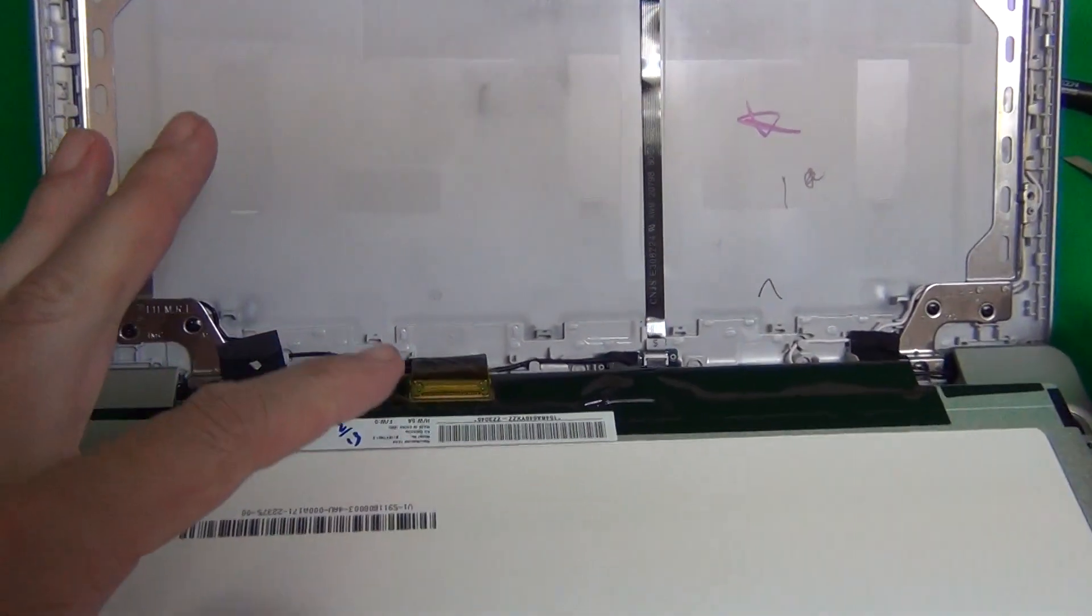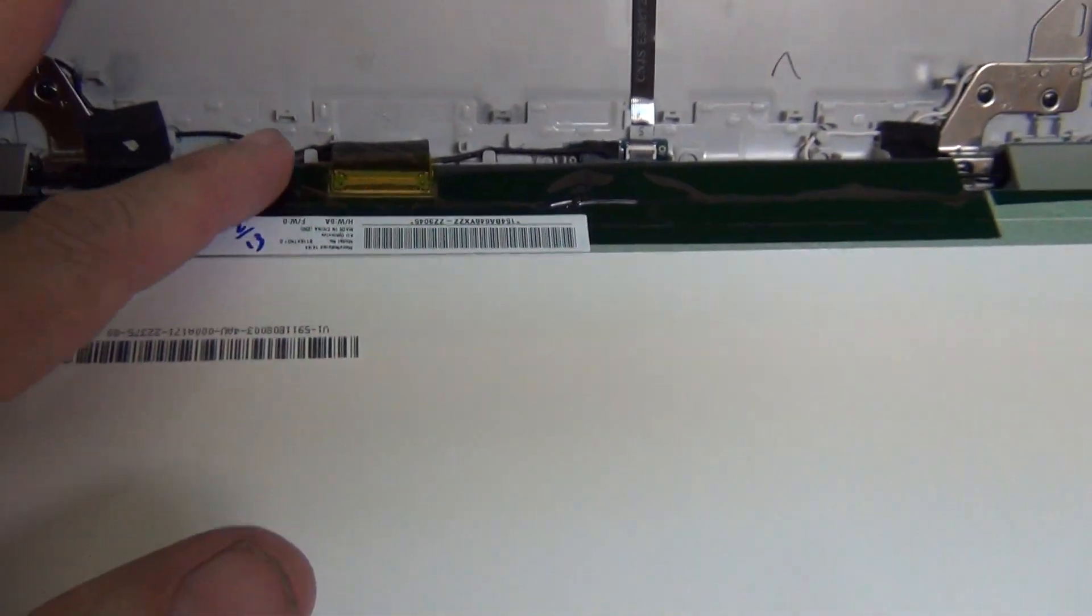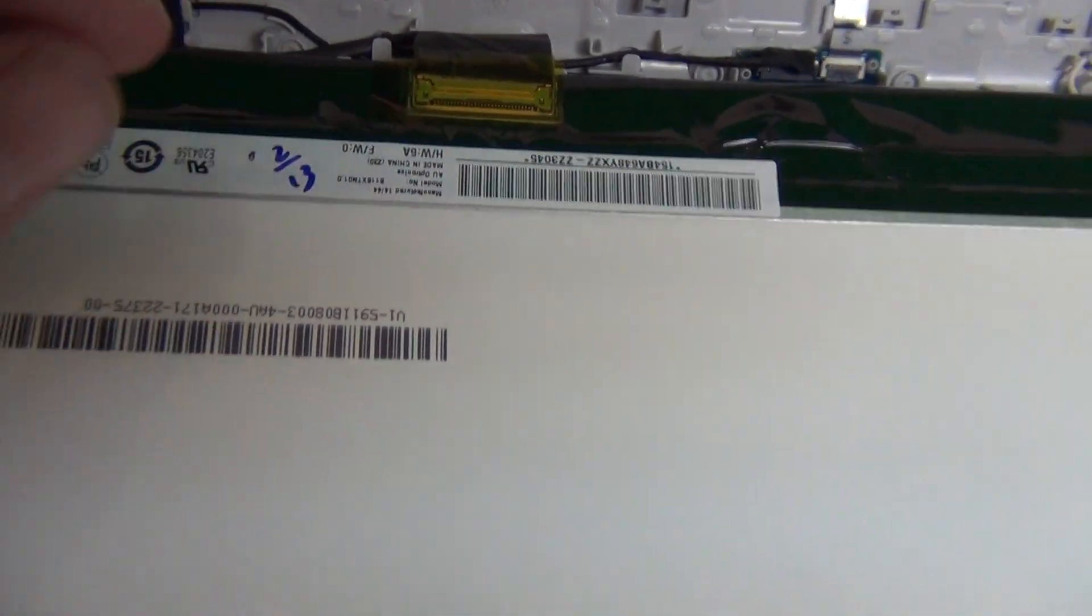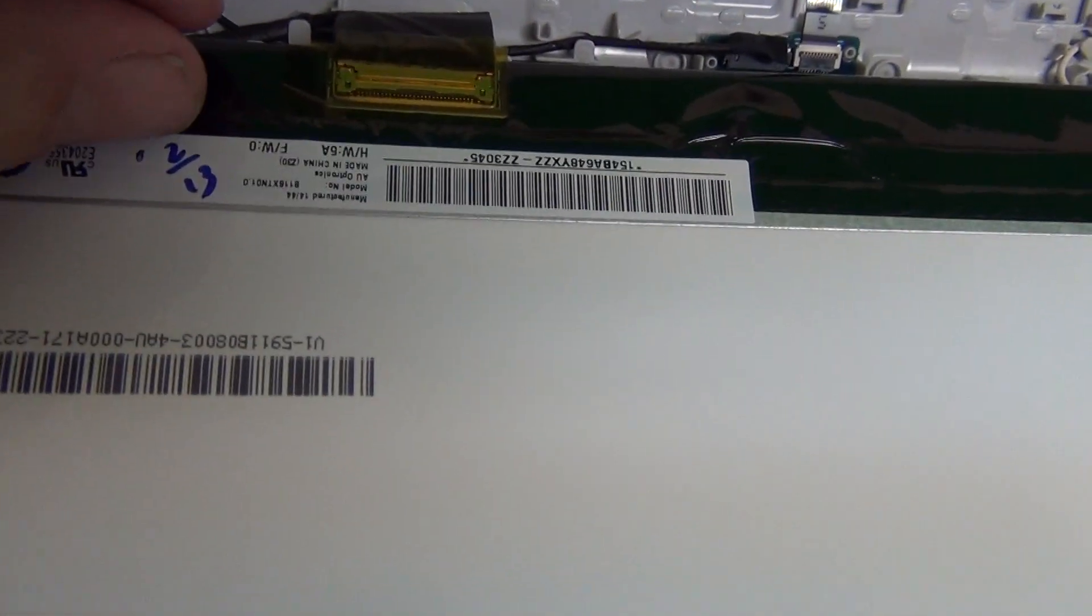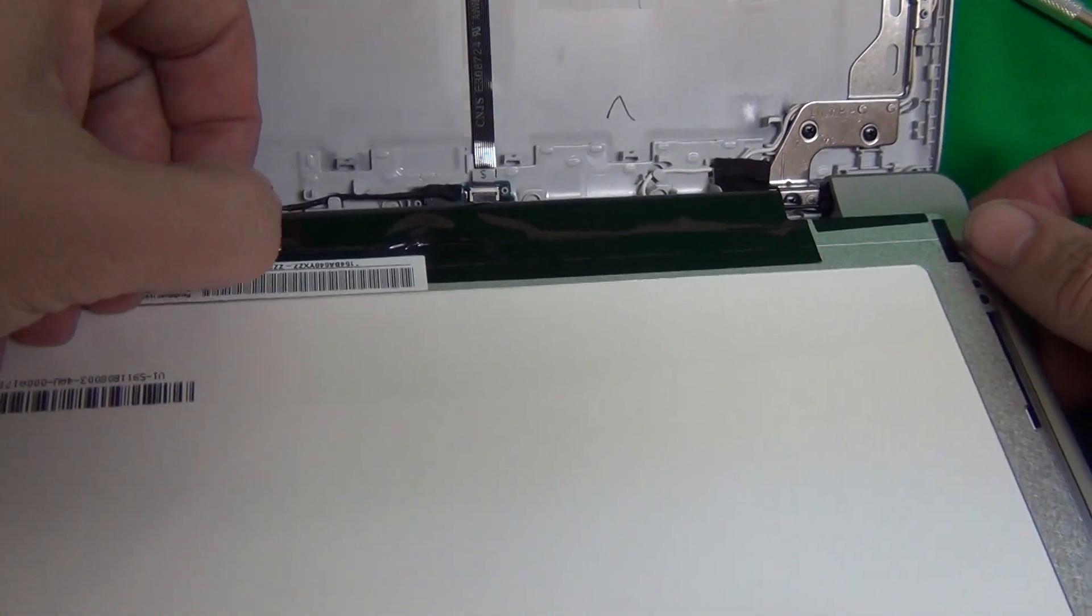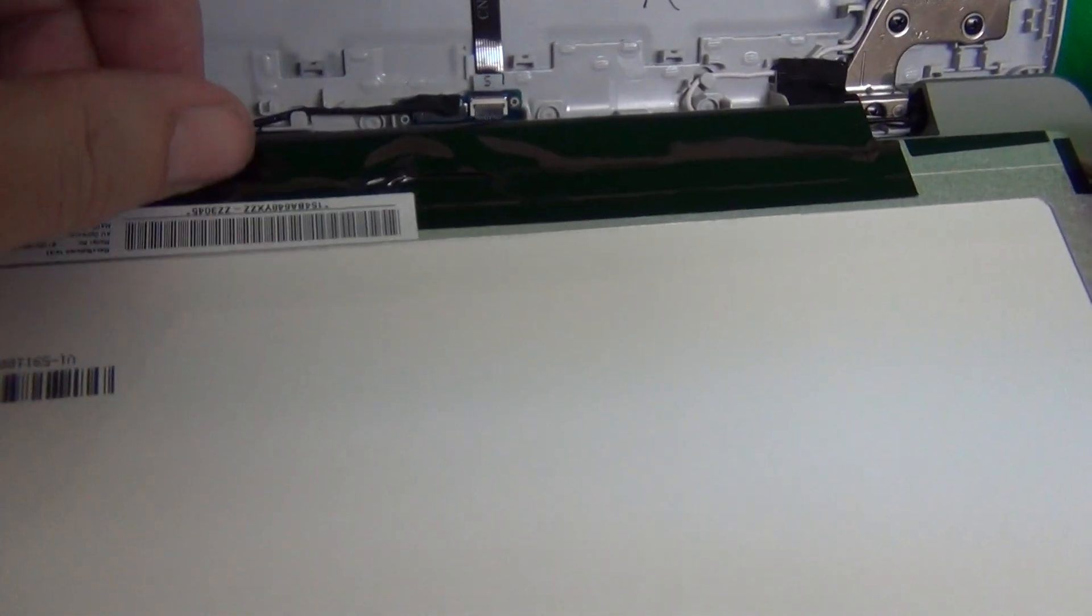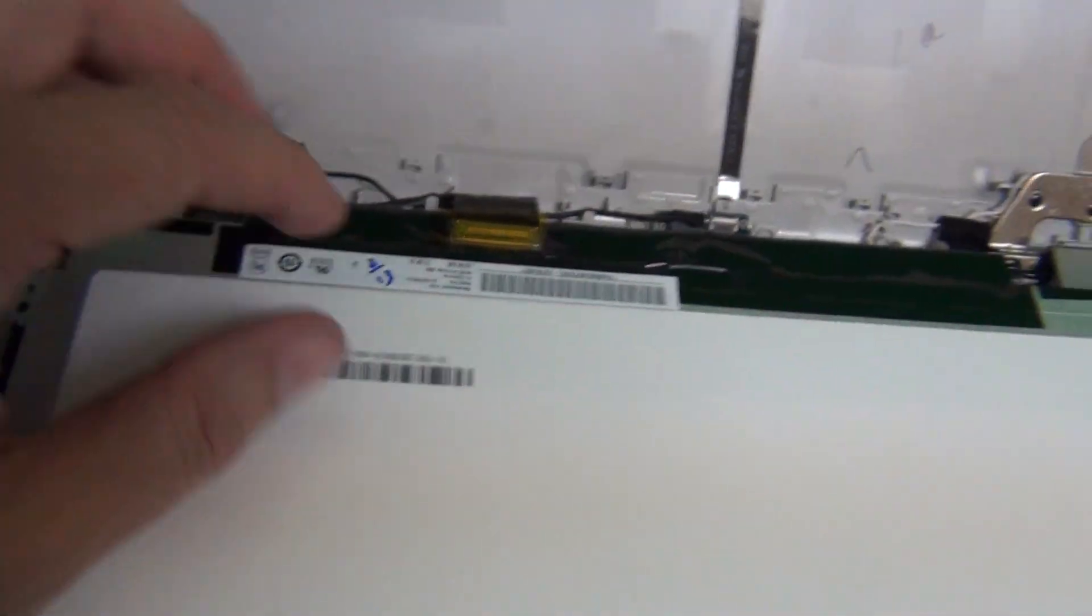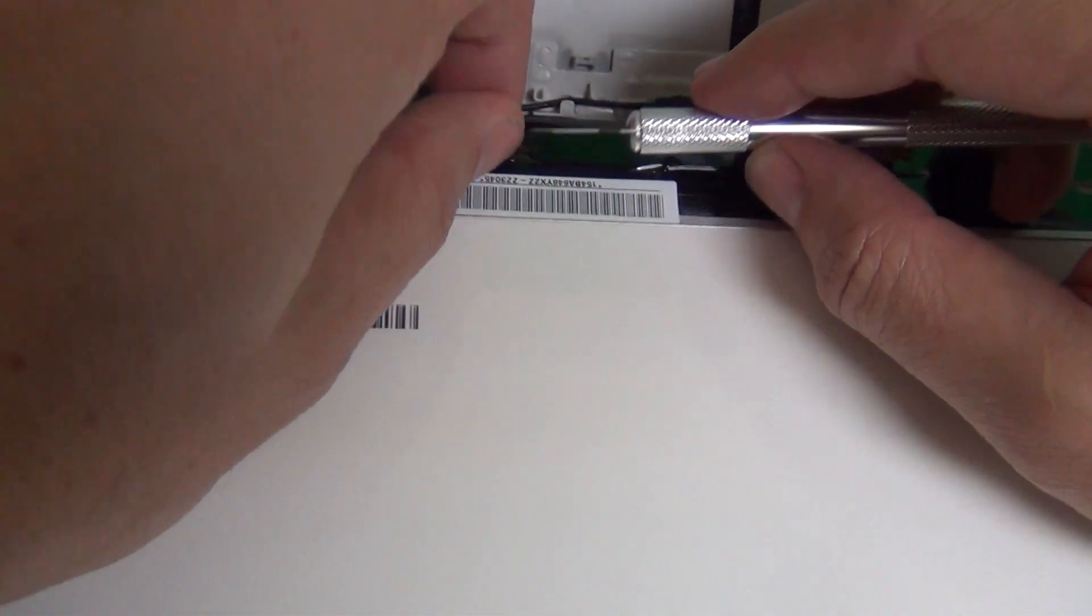For this type of screen there is one connector. And the first thing in order to remove the connector is we want to remove the adhesive tape that's securing the connector. And we can use our fingernail or the hobby knife if you want to lift up the adhesive tape that's on top of the connector.